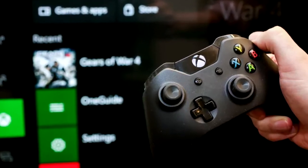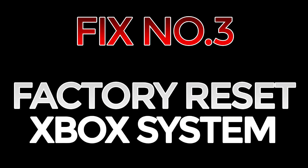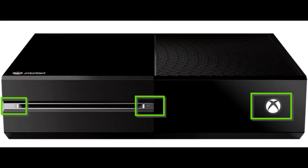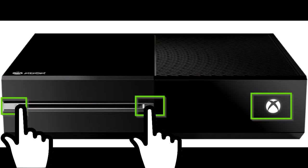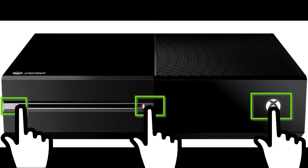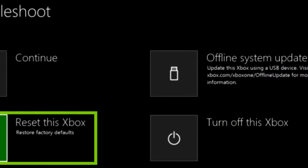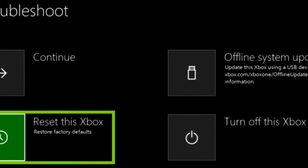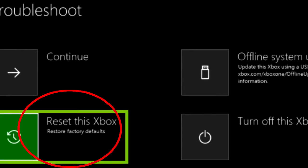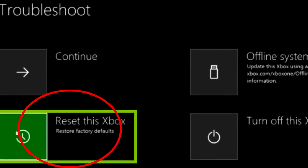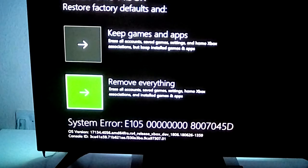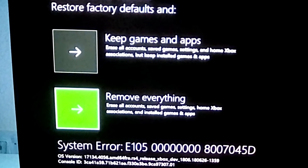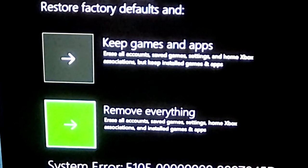Finally, the last fix is to factory reset your Xbox. Hold the eject and the sync button on your Xbox simultaneously, then click the power button. Wait for two startup tones to sound, and then a menu with four options will appear: restart, power off, factory reset, and update off of flash drive. Go ahead and click factory reset, then you'll be asked whether you want to keep your installed games or not — click on 'keep installed games' and let it update for a couple of minutes.